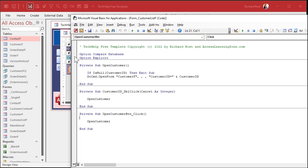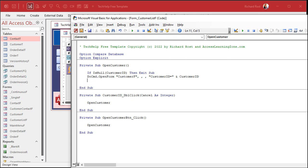So for example, in here I got an OpenCustomer button, right, or the double-click event. It runs this thing called OpenCustomer, right? It's just do command open form, that customer form. Now, if you don't know how to set values in a form that you just opened, you might do this.